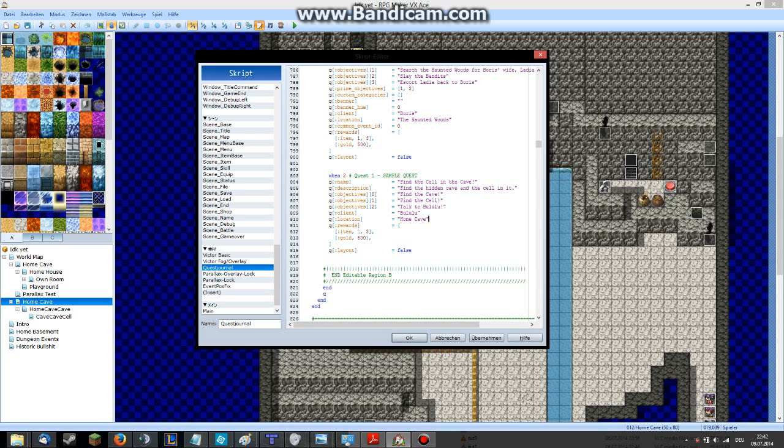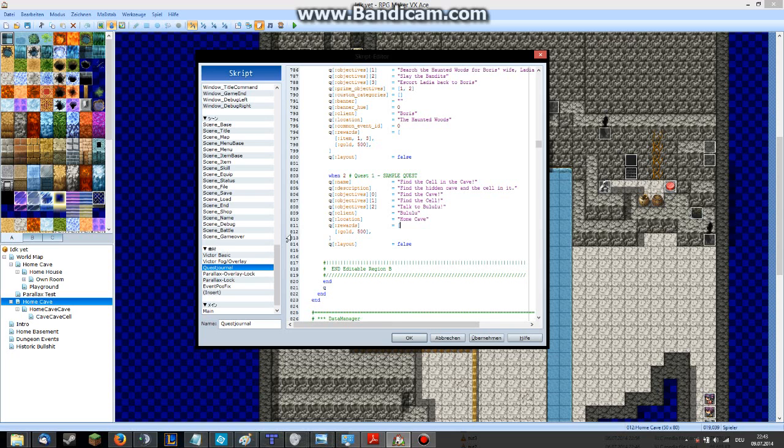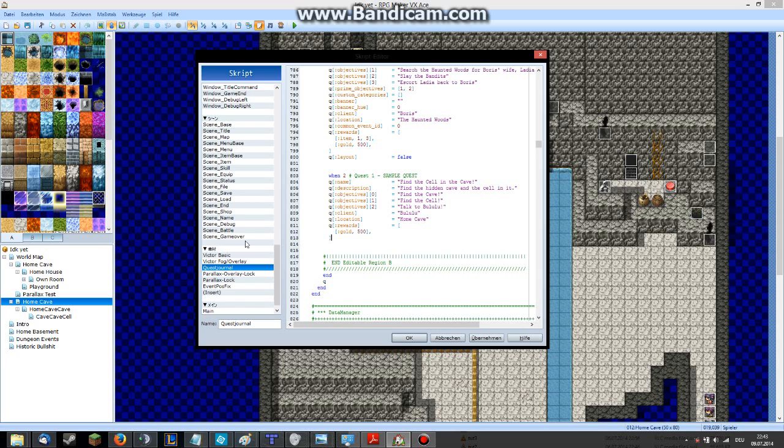Rewards. Let's see. We want to just gain gold. Delete this line here. And set gold to 500 maybe. Okay. Layout false. I don't know. Just leave it out. So this is our quest. It's the quest ID 2. That's what you have to keep in mind.